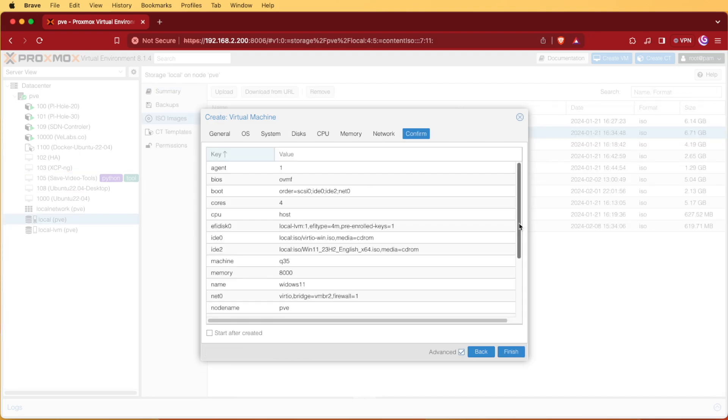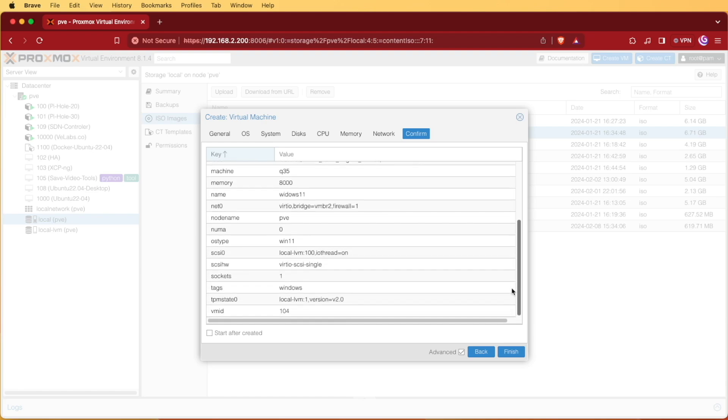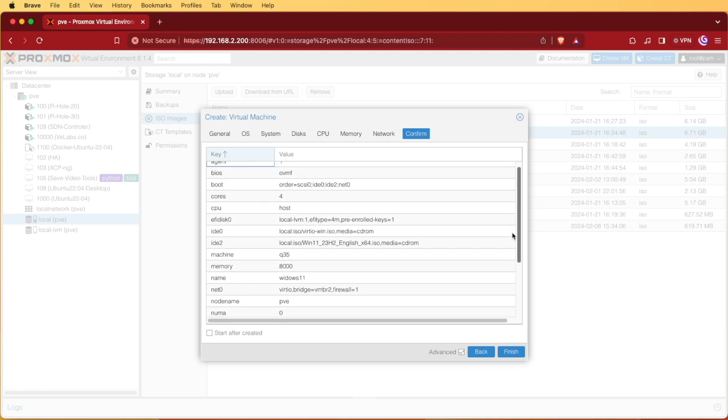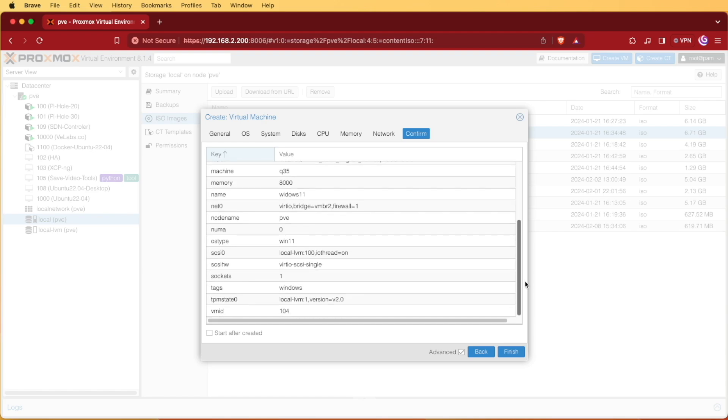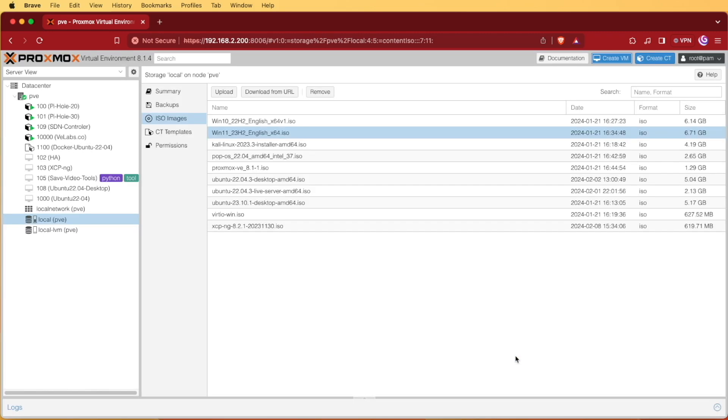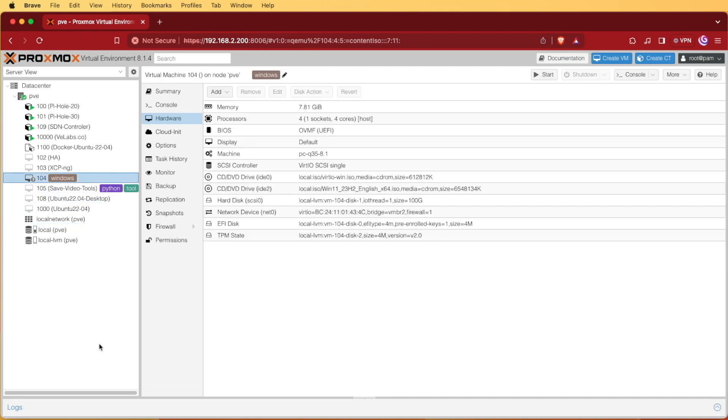Now it's going to ask you to overlook your settings and confirm if they're correct. I'm going to hit finish and it'll start building my VM. You can see that it appeared here and now that the name has appeared we're ready to start it. We'll press start and click on console.